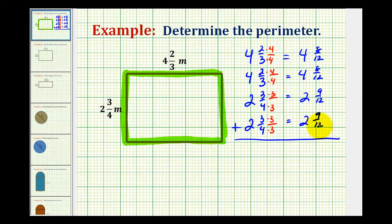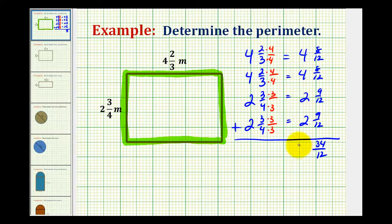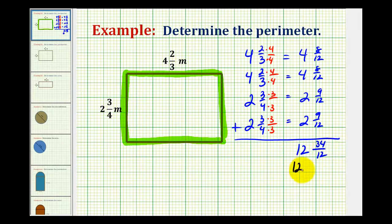Now we'll determine the sum. The denominator stays the same. We have eight plus eight plus nine plus nine, which equals thirty-four. And we have four plus four plus two plus two, which is twelve. This fraction is improper and can be simplified — both thirty-four and twelve share a common factor of two, so this simplifies to seventeen-sixths.